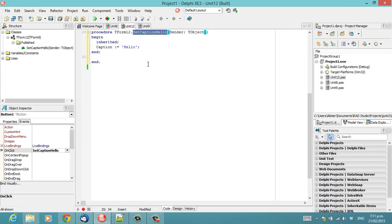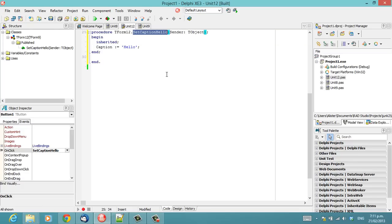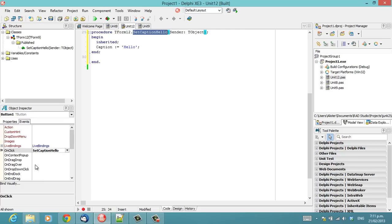Because our method names have changed, and of course when inherited is called, there is no setCaptionHello in form12's ancestry. So something to be aware of when renaming events.